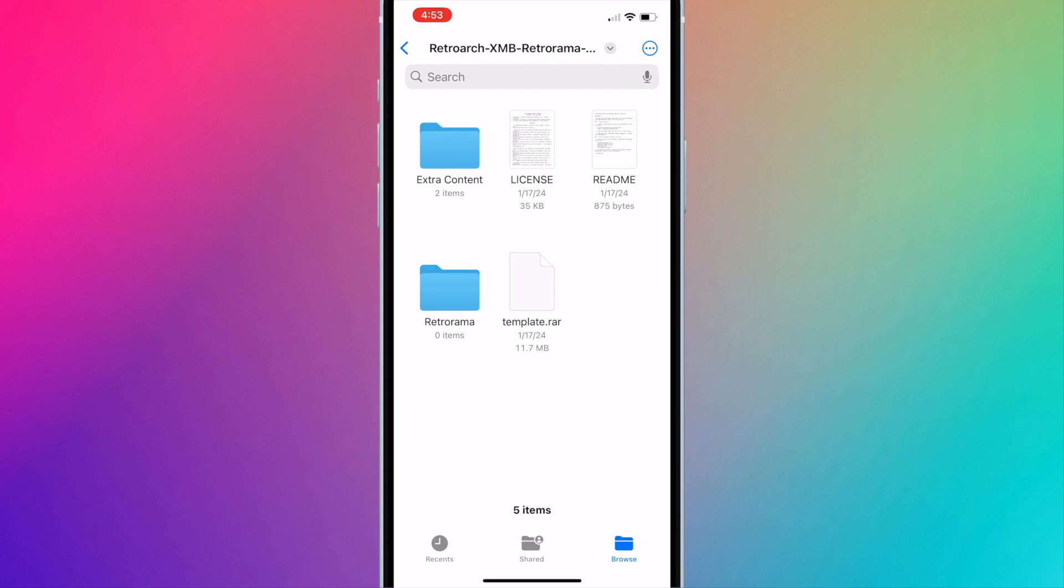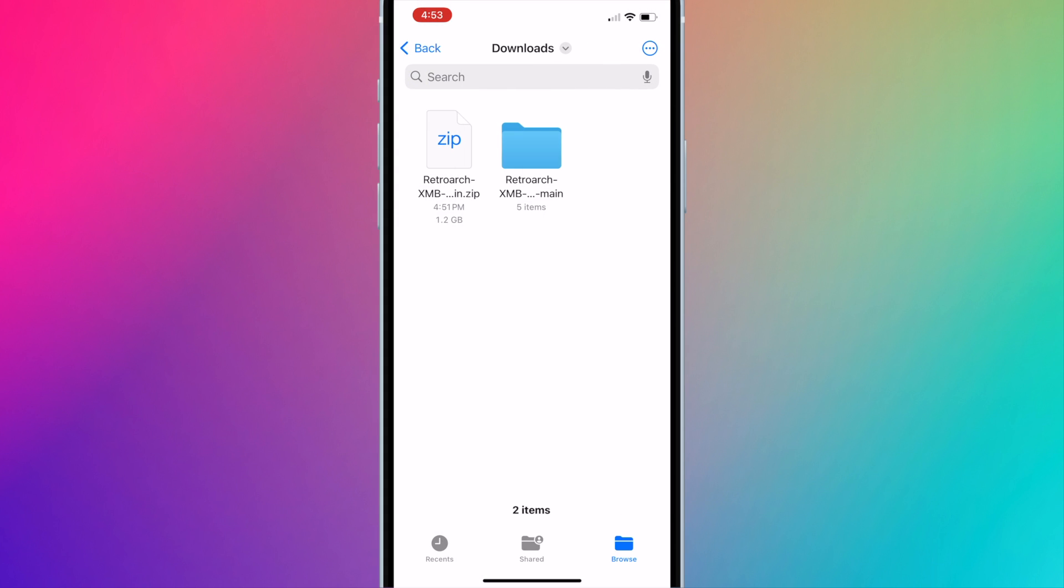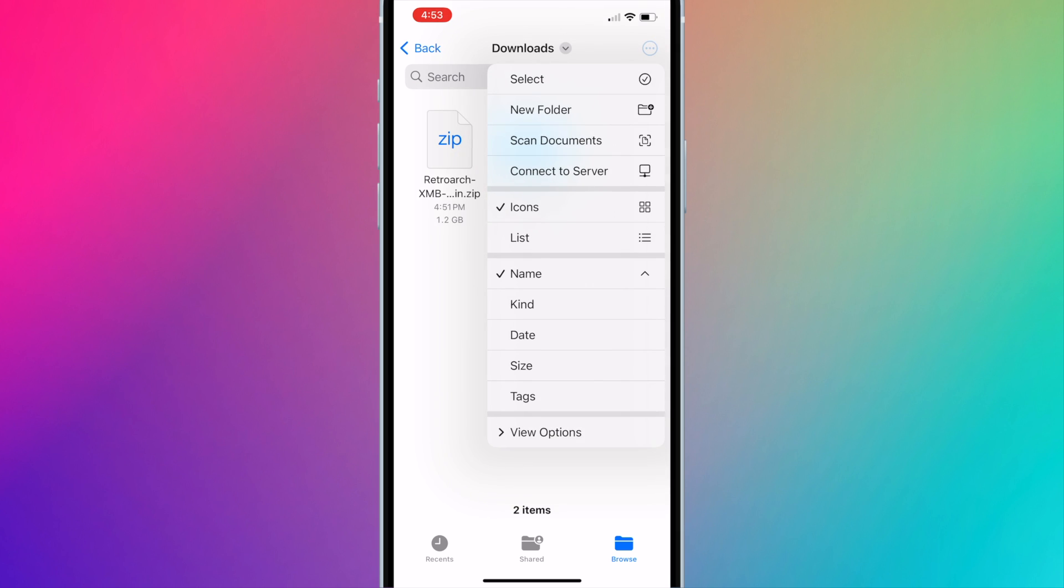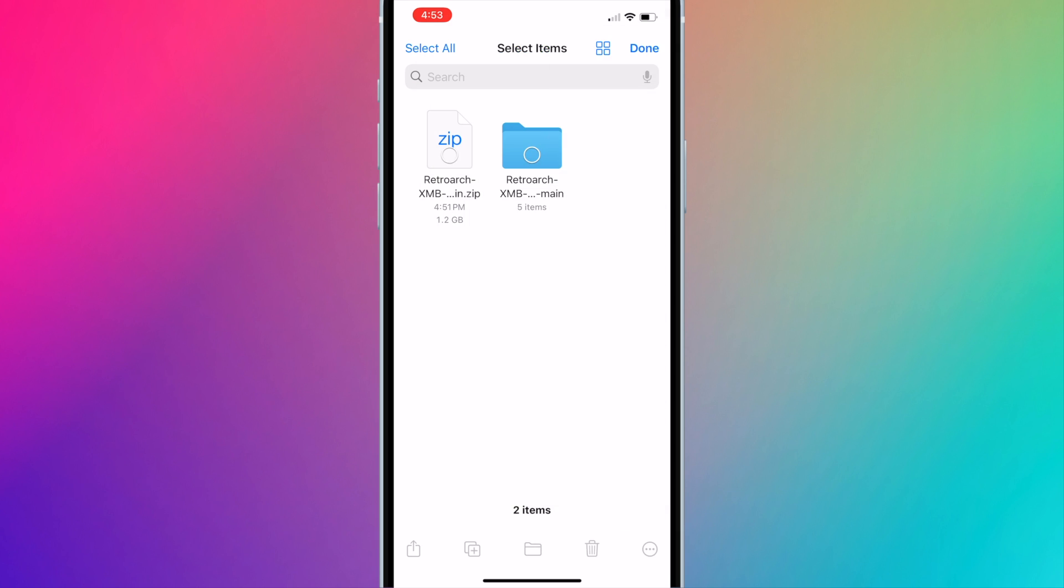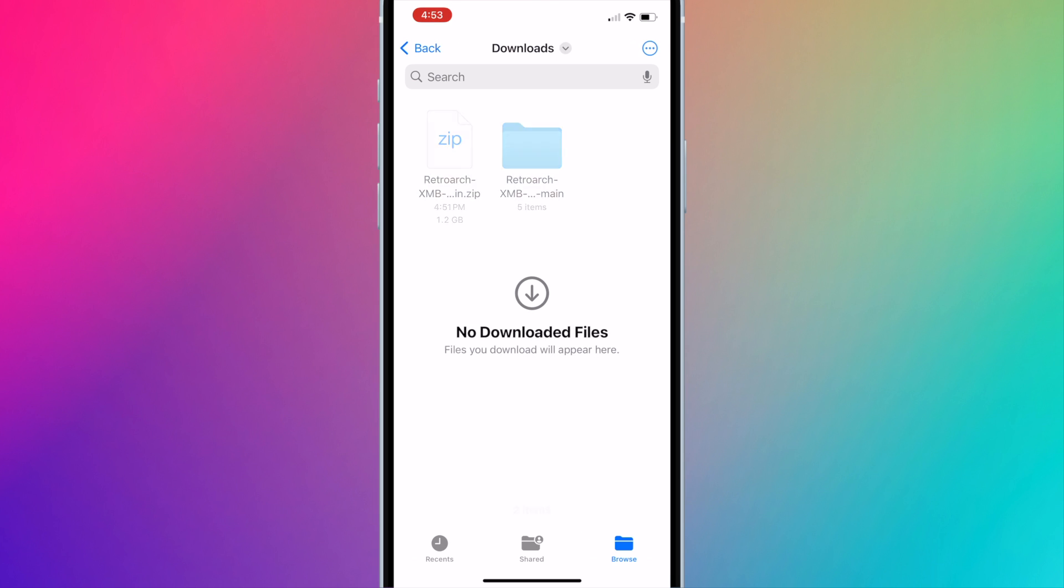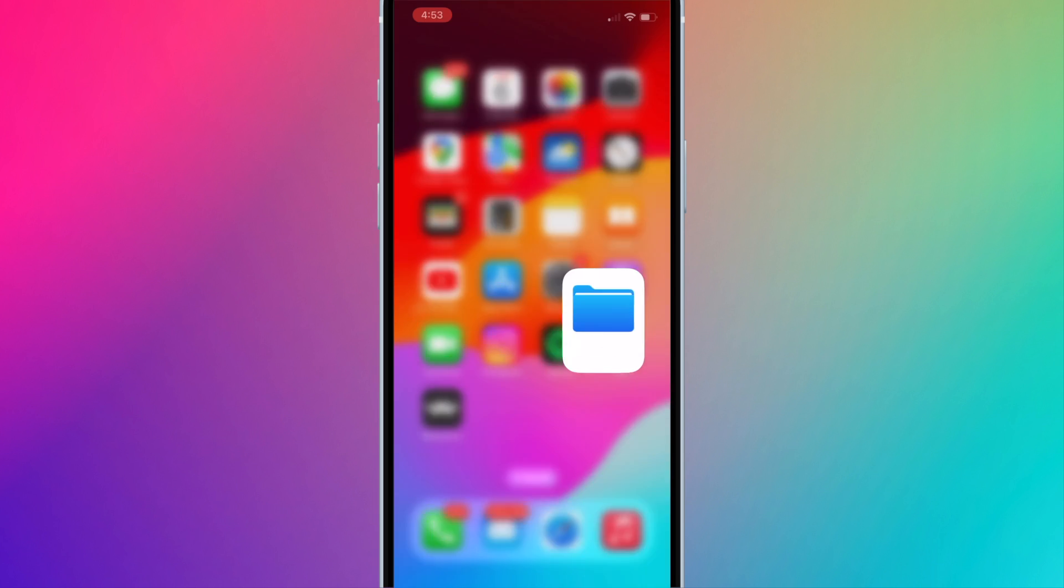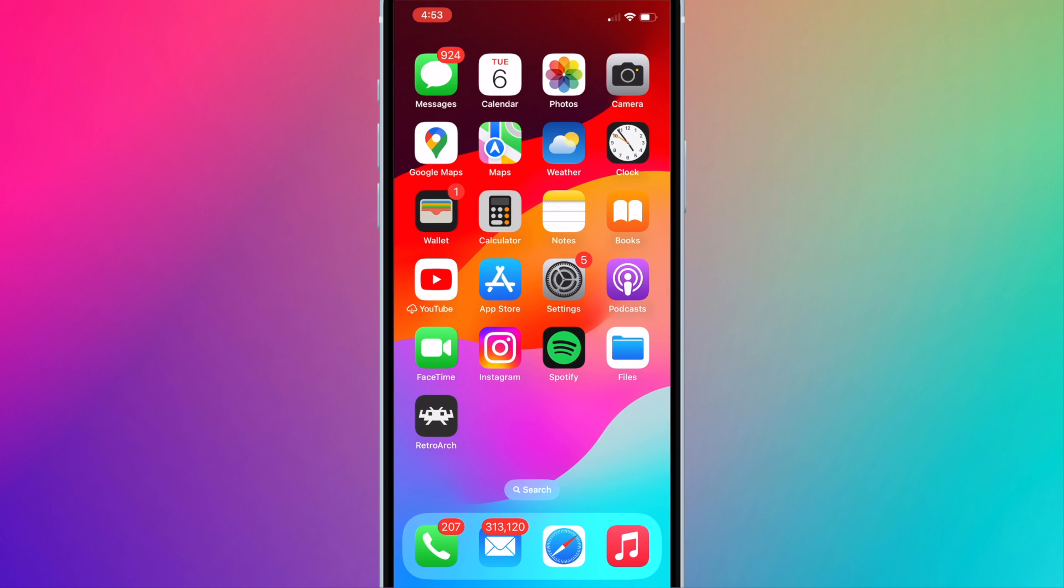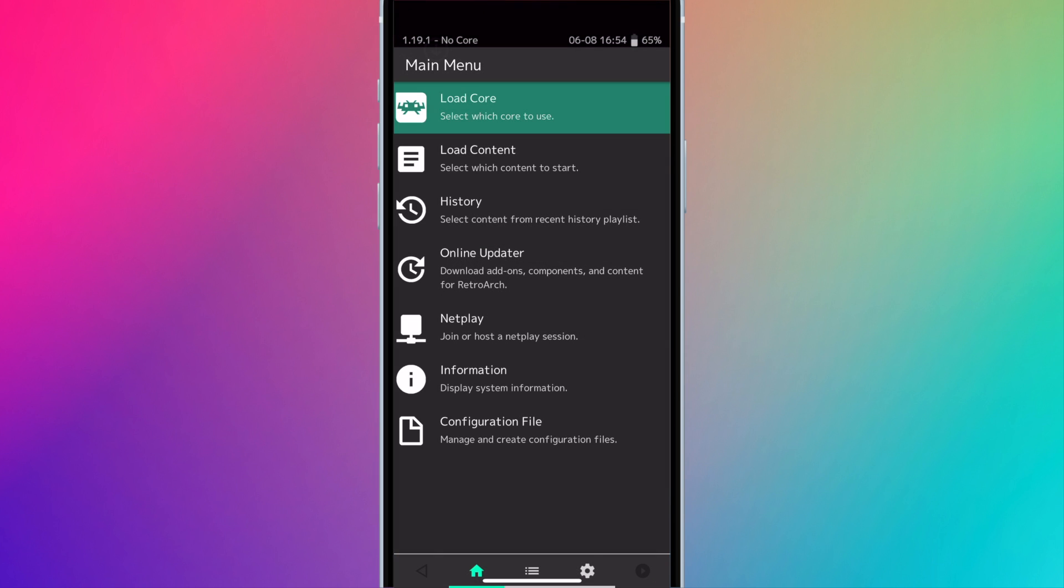Now press back to return to the downloads folder and we can delete both the Retrorama zip file and the Retrorama folder since we no longer need it and it takes up a lot of space. Press on the button with the three dots, press select and select both files and press the trash icon on the bottom right of the screen. Now open RetroArch and go to settings on the bottom right corner.